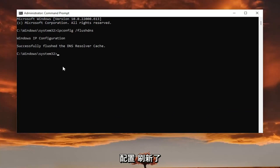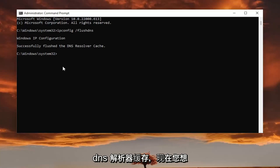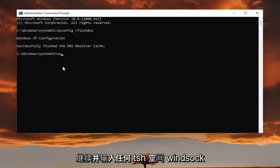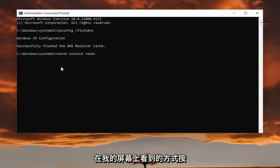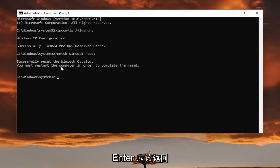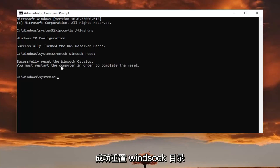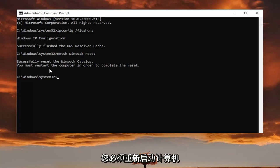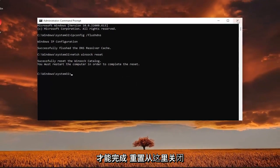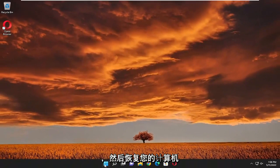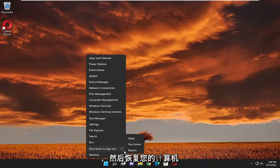Now you want to go ahead and type in N-E-T-S-H space Winsock, W-I-N-S-O-C-K space reset. Again, exactly how you see it on my screen. Hit enter. Should come back with successfully reset the Winsock catalog. You must restart the computer in order to complete the reset. Close out of here and then restart your computer.